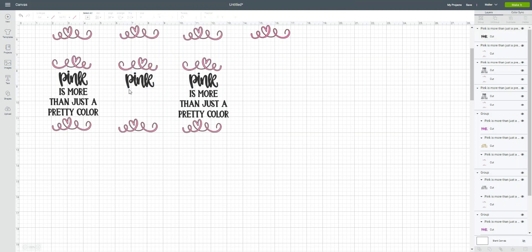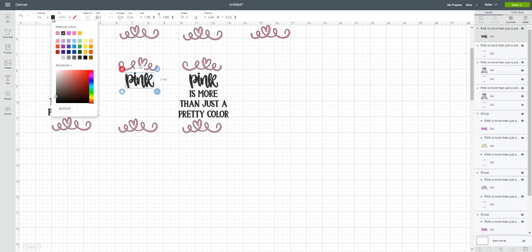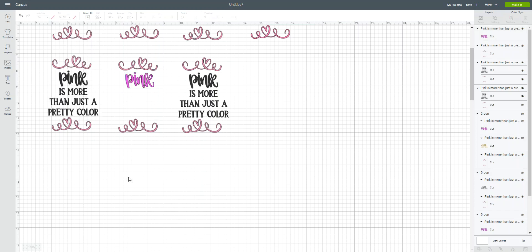See, now I have just the word pink is available for me to use. And I can come up in here just as an example. Of course, you can cut it out of whatever you want. And I can change just the pink to the pink color that I want.